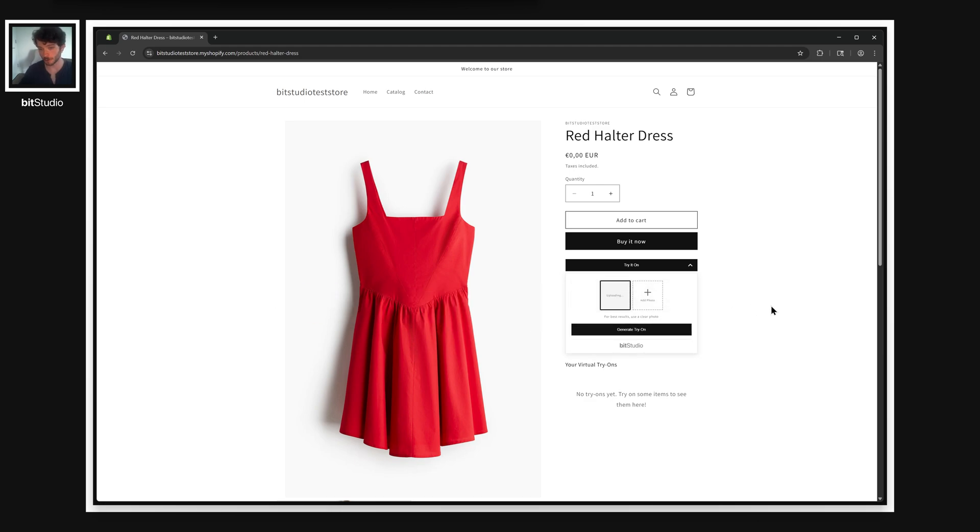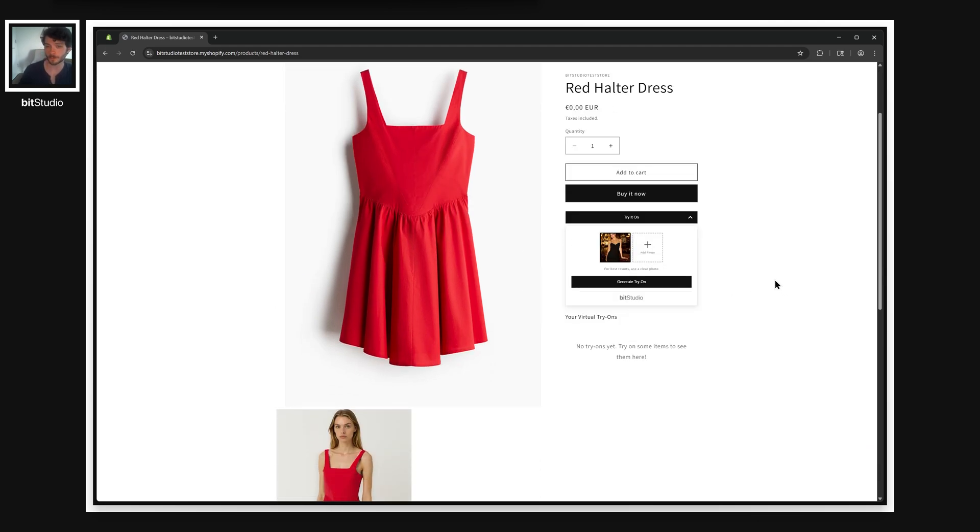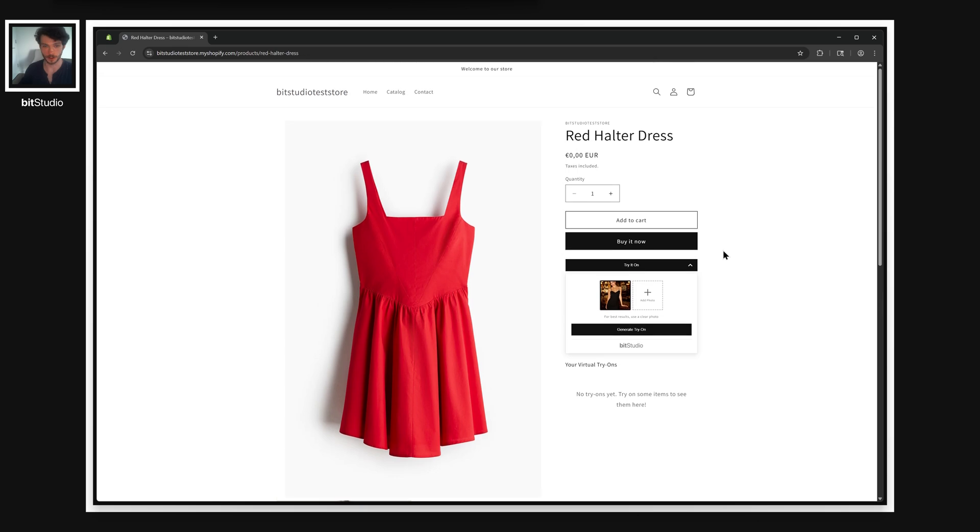Drag a photo in. And this will stay with the user as they shop. So as they go to different pages, they can keep using the same photos over and over again.